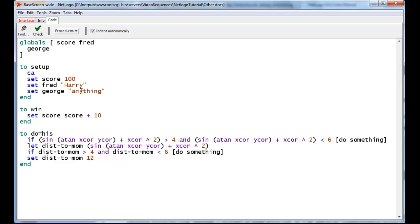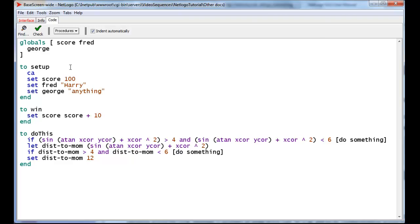Finally, something tremendously useful: Agent-based variables. We know that Turtles and Patches have properties, and we have a list of those properties. For Turtles, there's X-Core and Y-Core, and Size, and Shape, and Color, etc. And for Patches, there's PX-Core, and PY-Core, and P-Color, etc. Wouldn't it be great if we can actually add to those properties of both Patches and Turtles? And the answer is, we can.